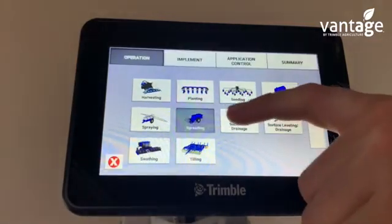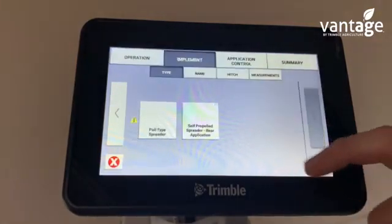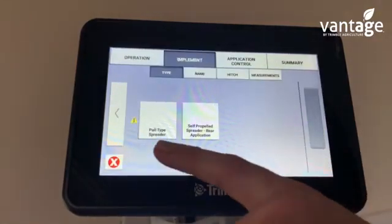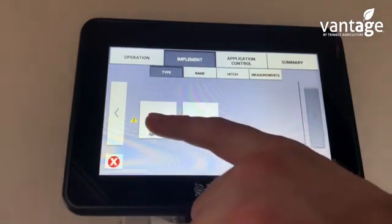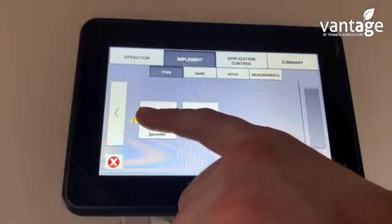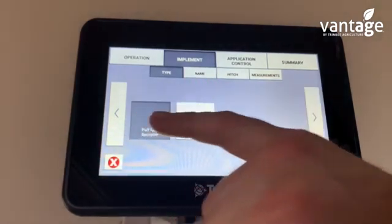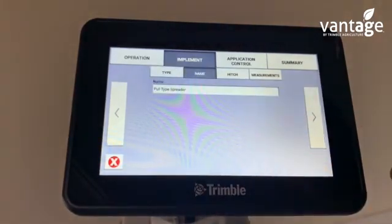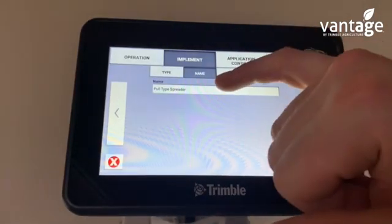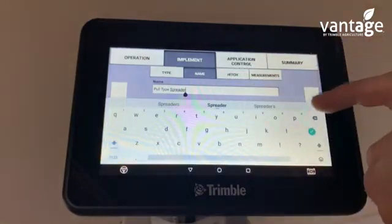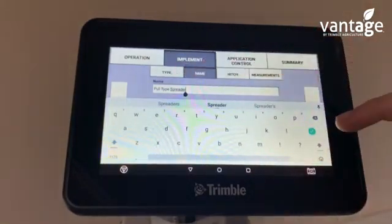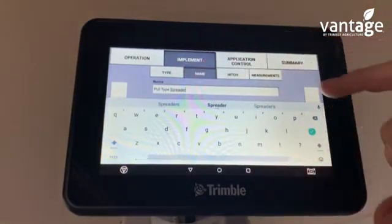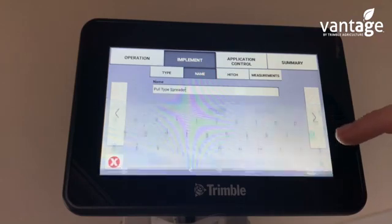Next, choose whether it's a pull type spreader or a self-propelled spreader. We'll click on pull type spreader. For the name, put in the make and model of your spreader.